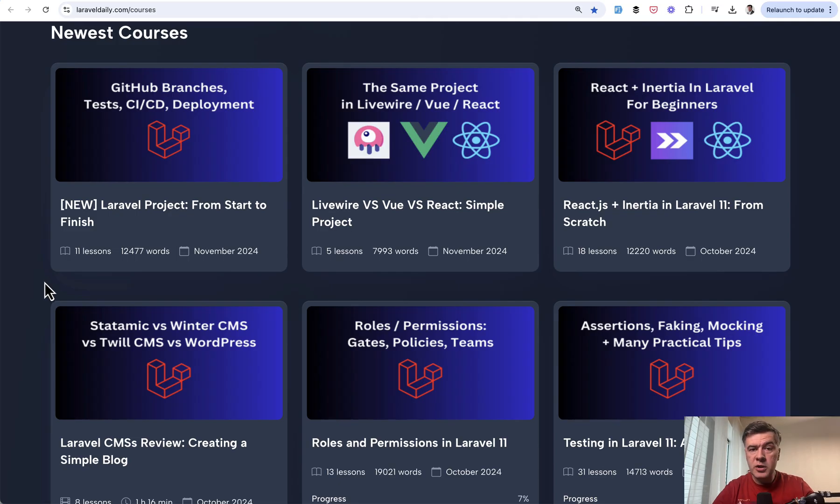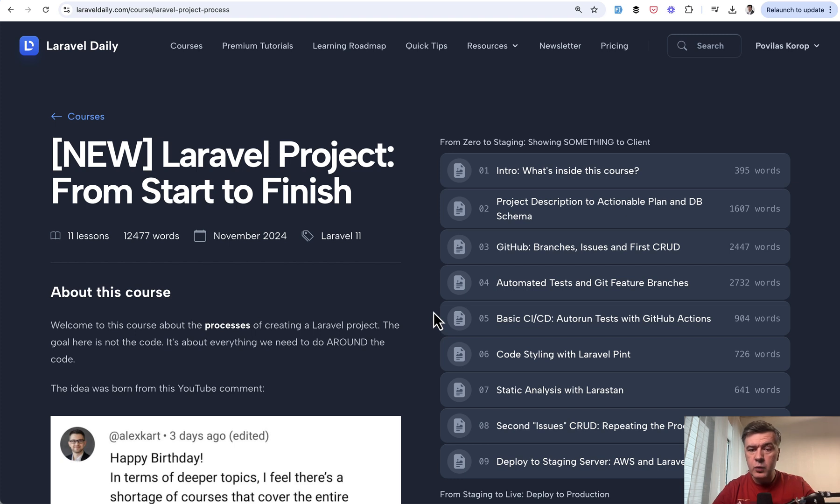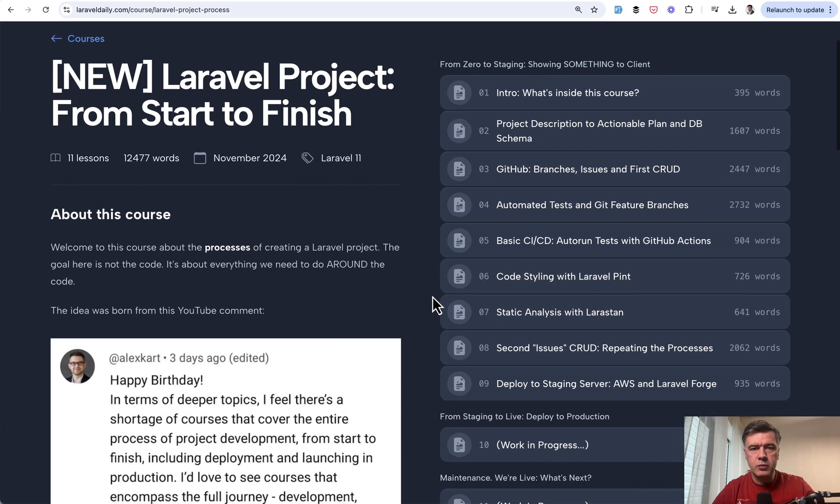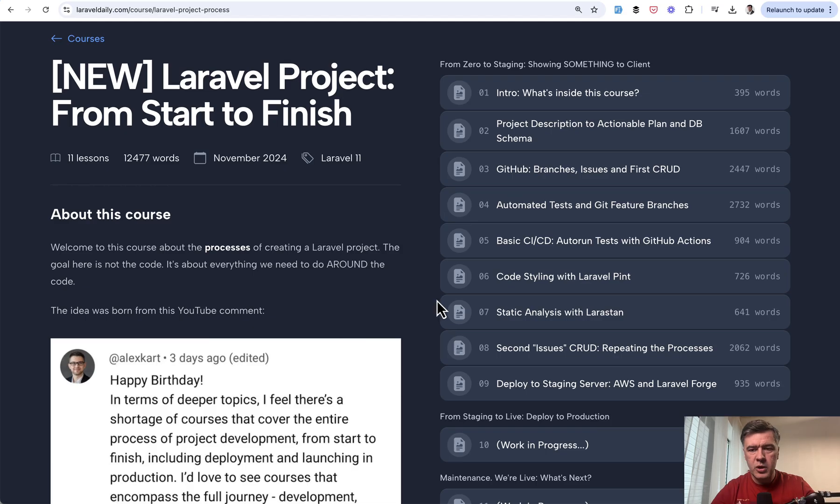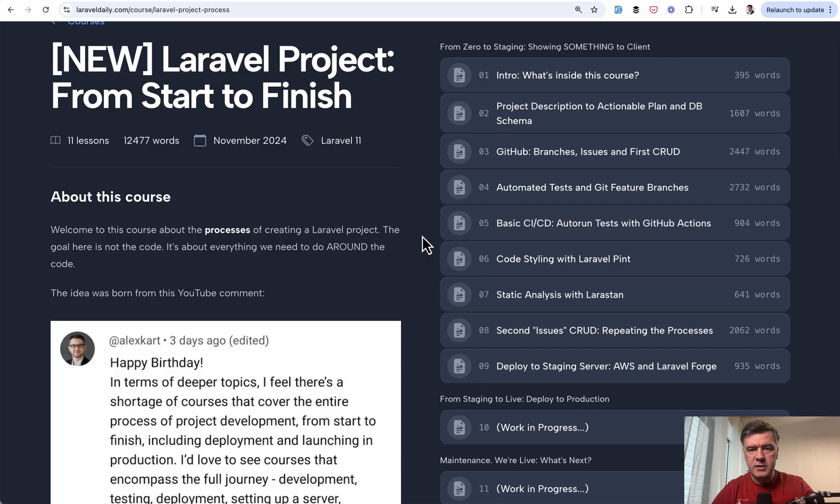That comment received 50 likes from people, which is a huge number for my channel, and that's why now I'm presenting to you a new course, the result of that comment, which is Laravel project from start to finish. We're launching this course on Laravel daily with the first section live, and we'll be working on sections two and three, and maybe more in upcoming weeks.